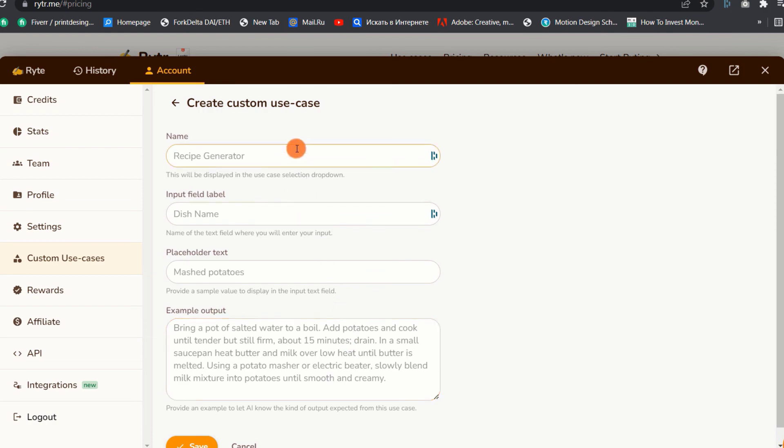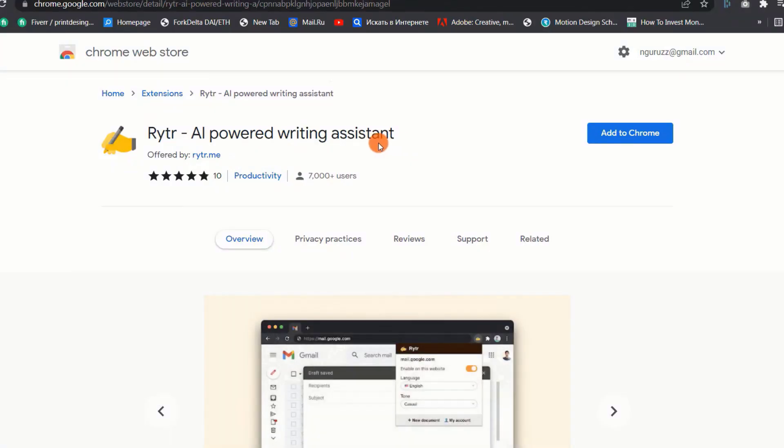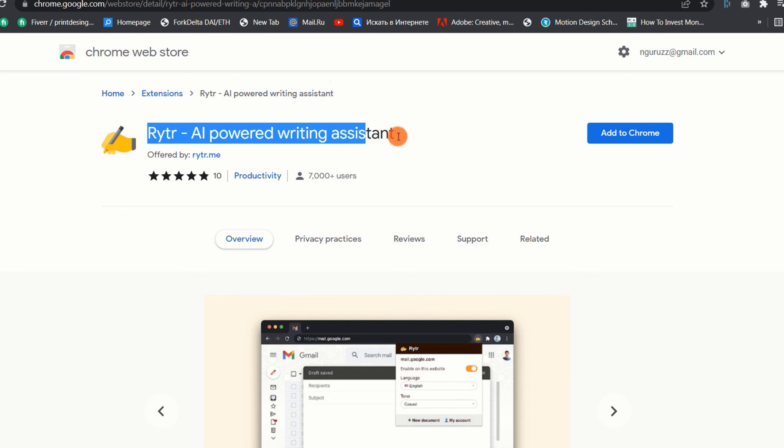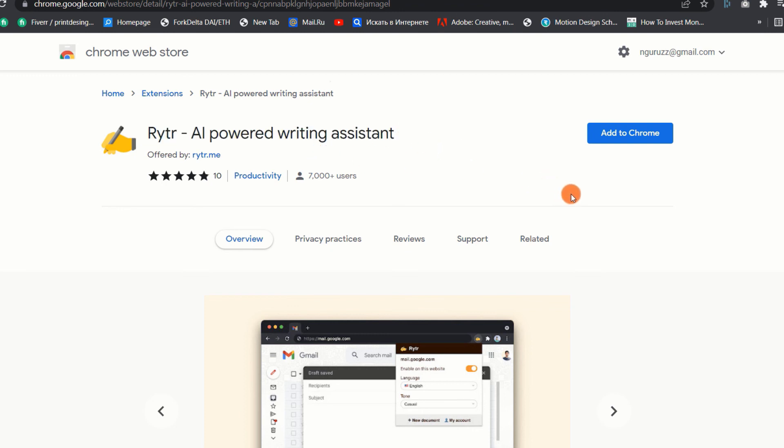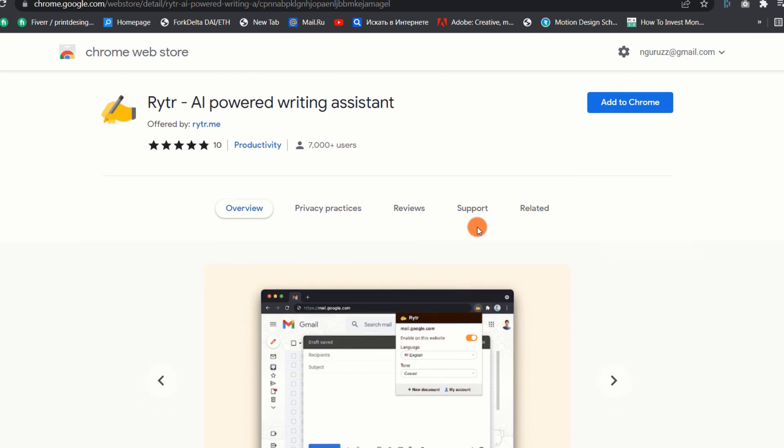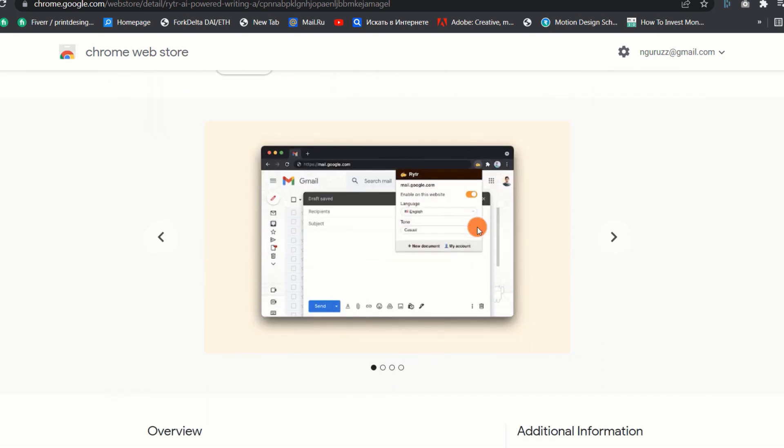4. Writer Chrome Extension. Writer has created an incredible Chrome extension that will save you time and boost your productivity. This extension will come in handy whether working on Gmail, Facebook, or WordPress, among other things.